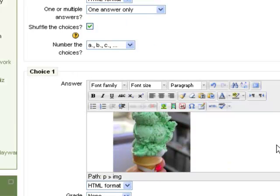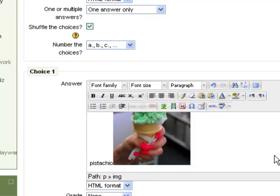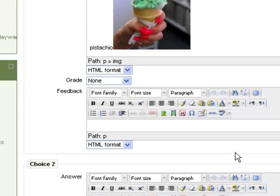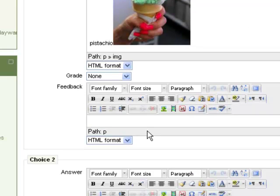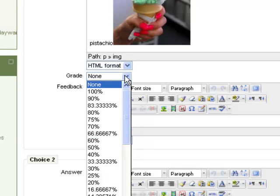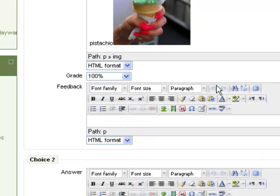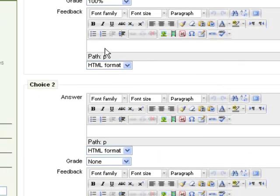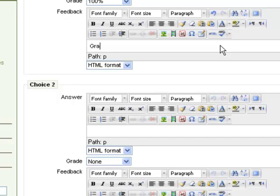So now I've got pistachio and a picture of a pistachio ice cream as choice number one. I'm going to say that choice number one is the correct answer, because I like pistachio ice cream, and it's my quiz. So I'm going to select 100%. If the student chooses pistachio, they will get 100%. I have now an opportunity to put feedback here. So I'm going to say maybe great job, so if this student selected the correct answer, they will get that feedback.